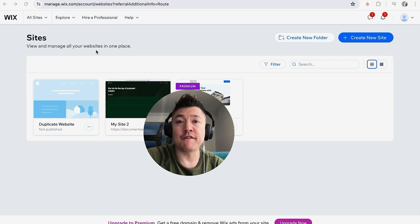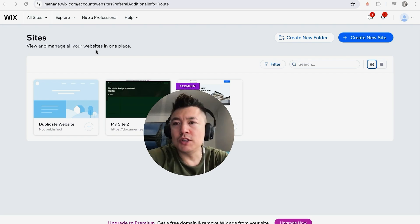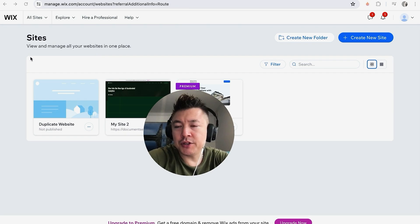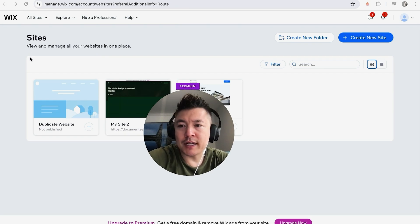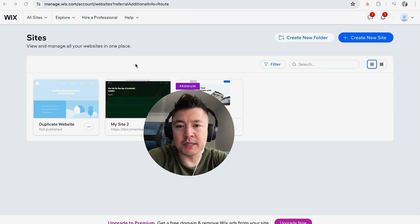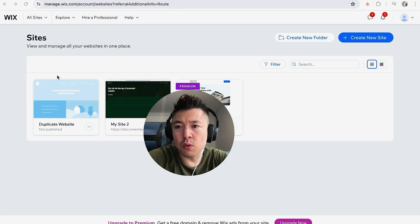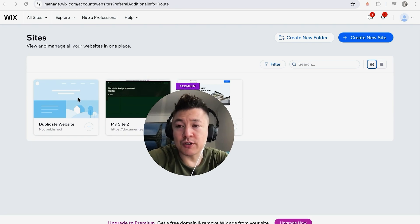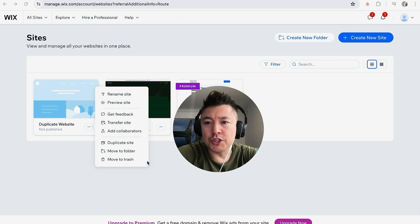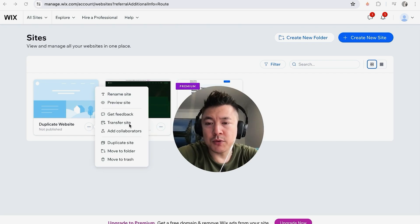Once you're here on the home page, first what you're going to do in order to transfer ownership of a Wix website is you need to choose which website you're going to be transferring. So I have three websites, we'll work on this one right here. Once you've chosen the website that you would like to transfer, you're going to click on these three little dots to the bottom right. Once you do that, you're going to see a drop-down menu and you want to look for this one right here called Transfer Site.